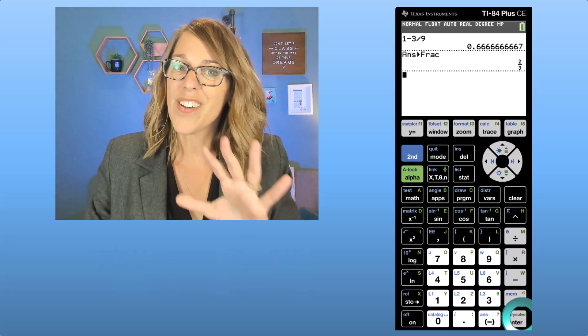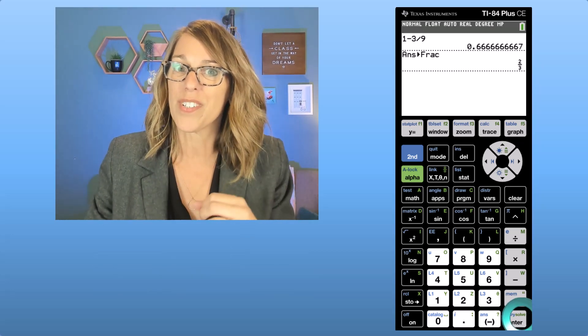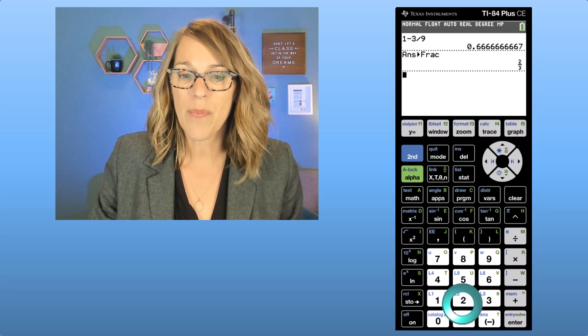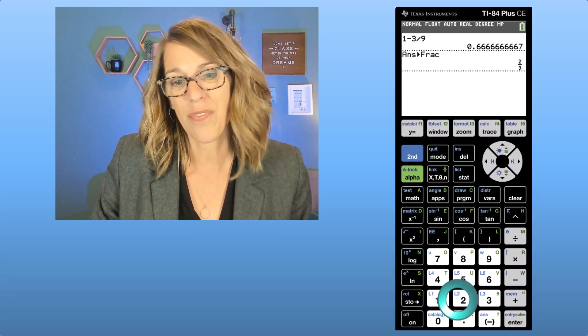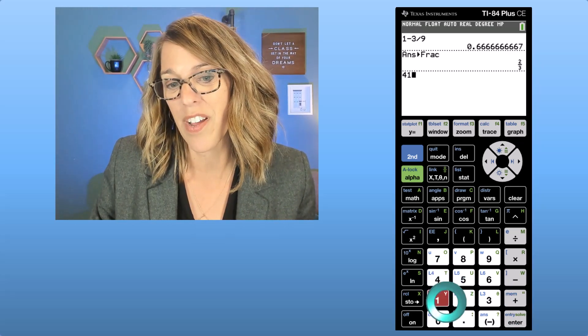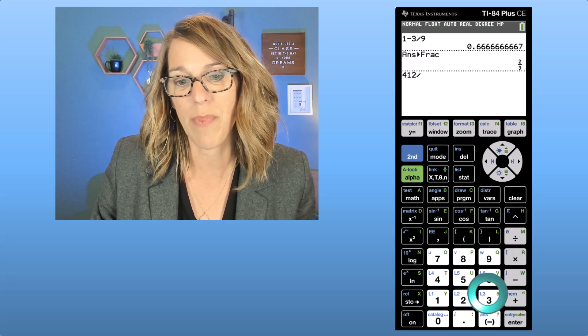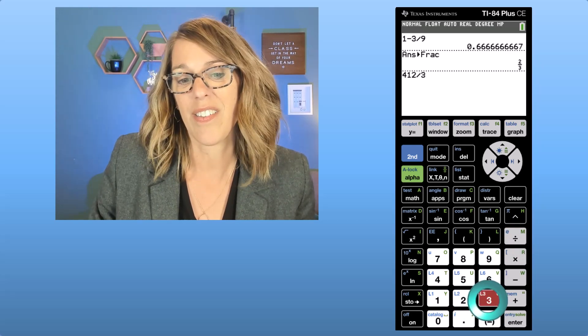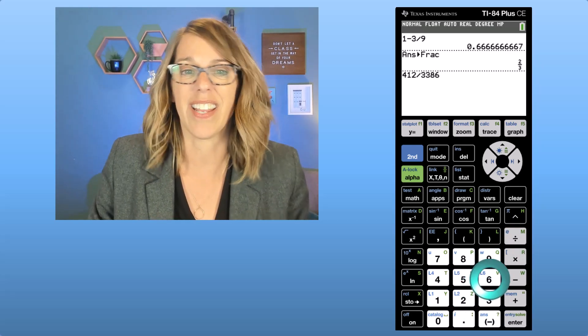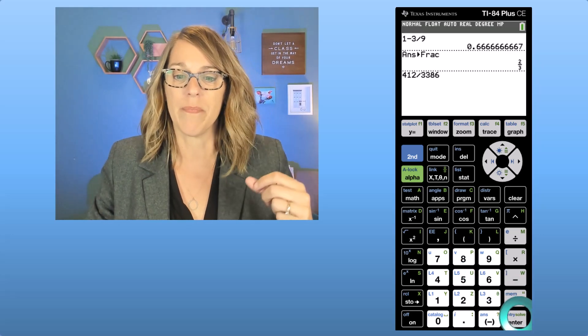Now this also works to reduce fractions. Let's say that we wanted to reduce the fraction, I don't know, let's say 412 divided by 3,386, right? Whatever this happens to be.